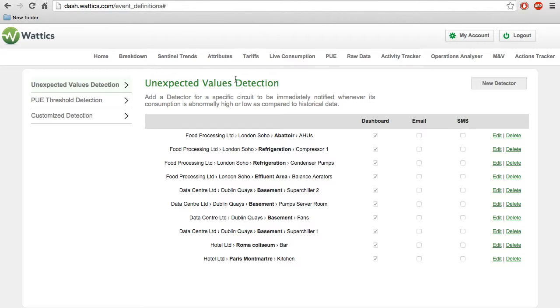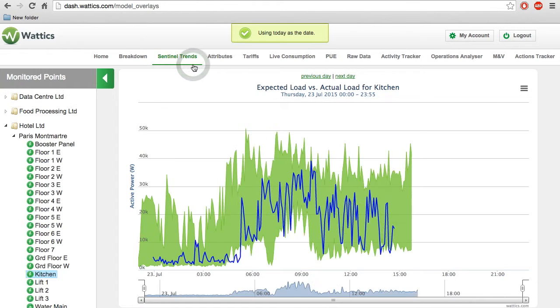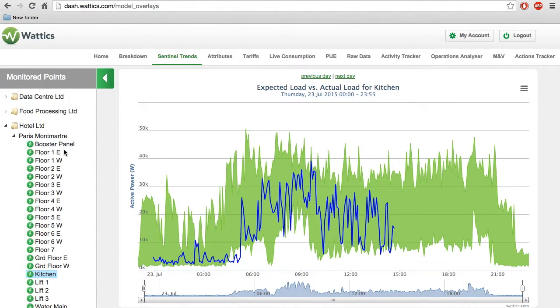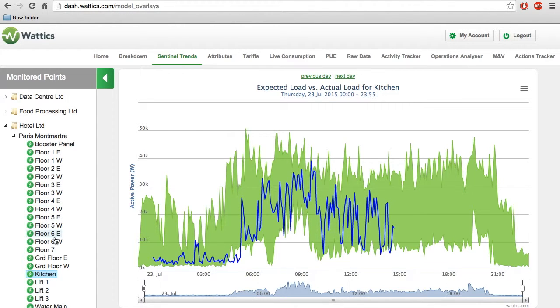The Sentinel Trends is useful for someone who is managing many sites. Rather than manually checking to make sure every circuit is operating properly, this system can automatically highlight abnormal events.